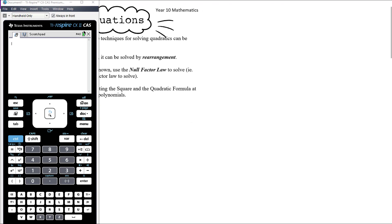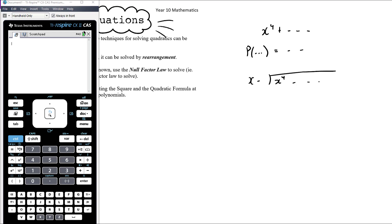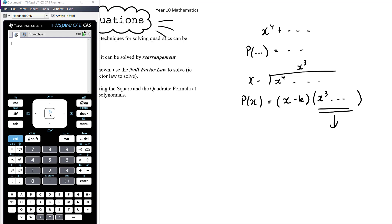So if you have a quartic function, you use the factor theorem to find one factor, then do your division, and when you do the division you'll get a cubic. So your polynomial is a linear factor times a cubic factor. Then you need to factorise the cubic, so you do the whole process again — factor theorem, do a division. If you've got a degree five polynomial you're going to need to do the long division three times potentially.